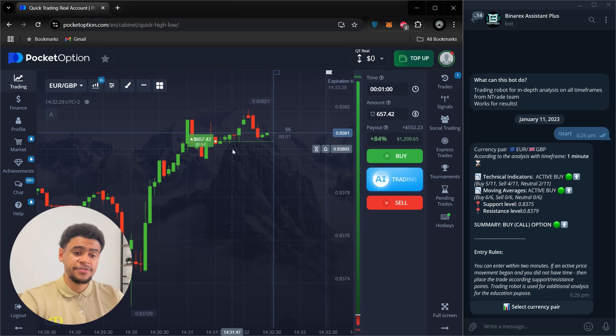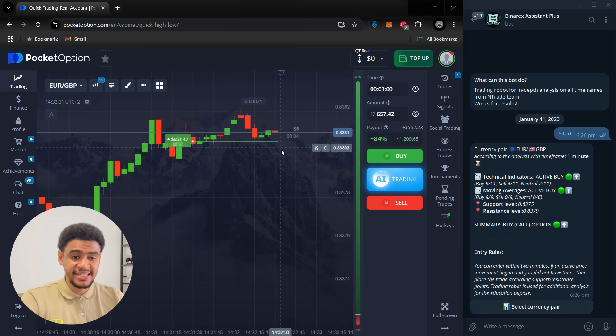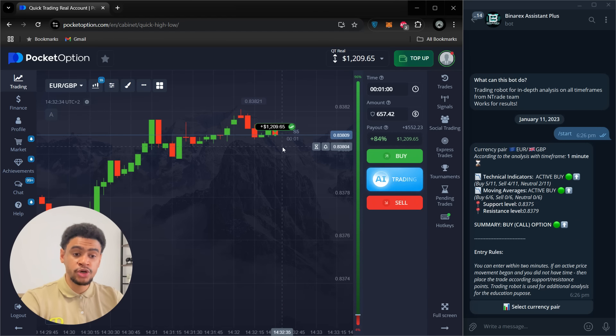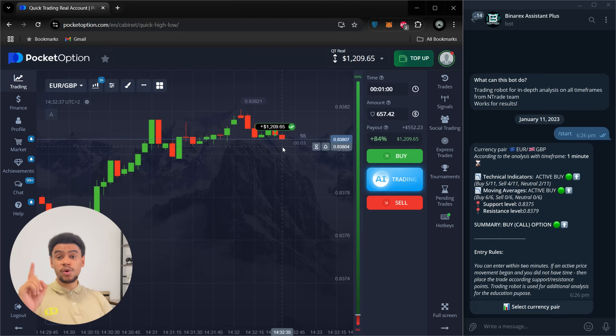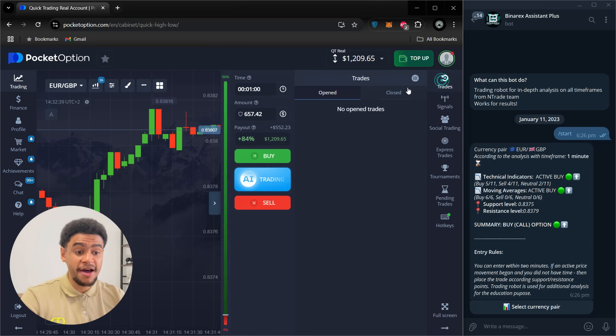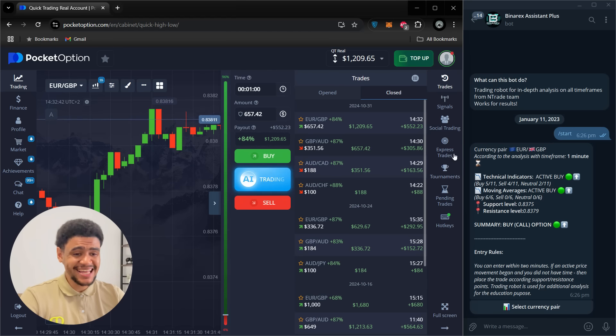Once again, very close here. Still might get a red candle. Do we get it? No, we don't. We secure $1,200 from $100. So that's $1,100 of profit in under 10 minutes. Exactly 10 minutes actually. So you can see the beauty of it.